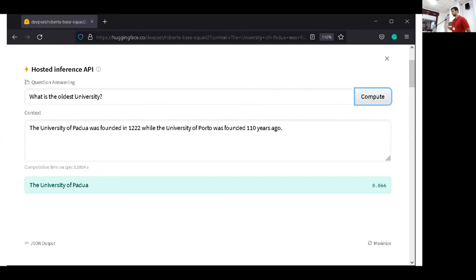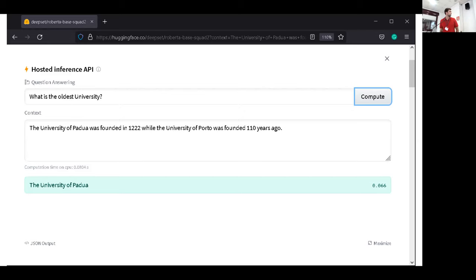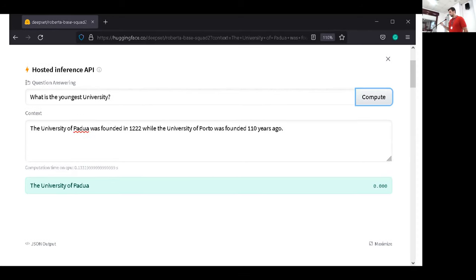The University of Padua was founded in 1222, while the University of Porto was founded 110 years ago. And what I do is I ask the system: what is the oldest university? And it answers it quite correctly, right? But if you notice it, the confidence of the model is actually pretty low. So, what happens if I ask it: what is the youngest university? Okay, something is wrong.